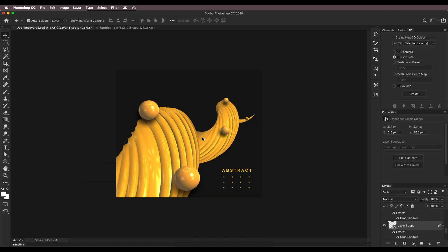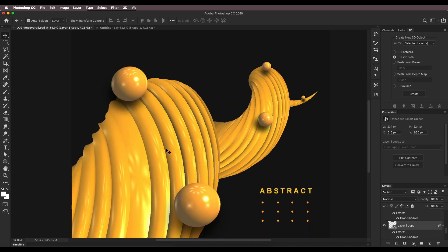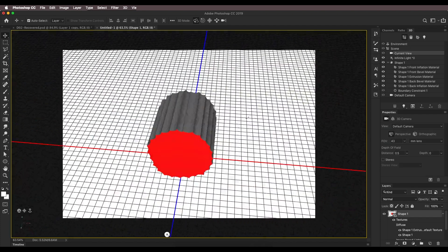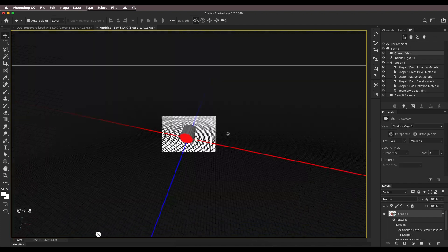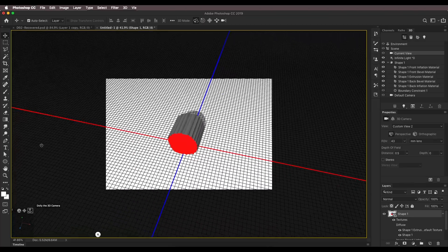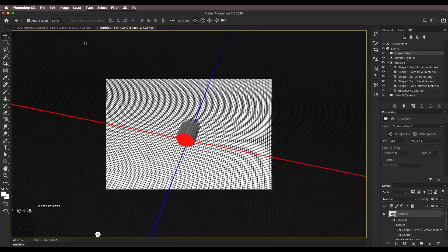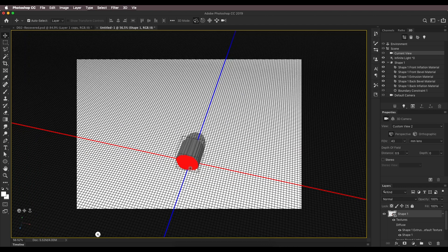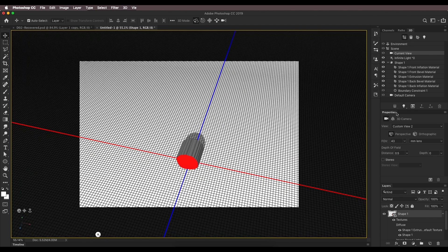Now let's apply 3D extrusion. Select this shape, go to 3D > 3D Extrusion, and click Create. Click outside, zoom out the 3D scene, and move it somewhere around here. Now we'll start extruding it.